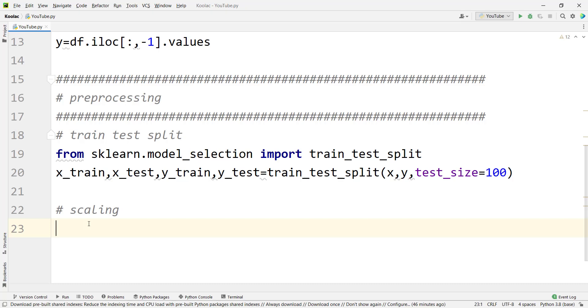Hi, in this video we are going to talk about data normalization and how to scale our data in Python programming language, and also why we need to scale our data.